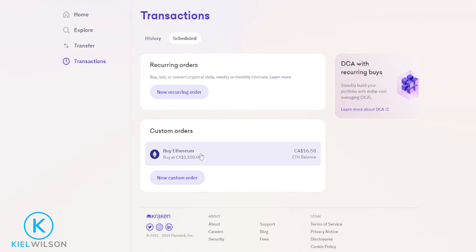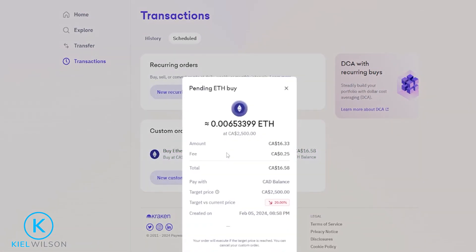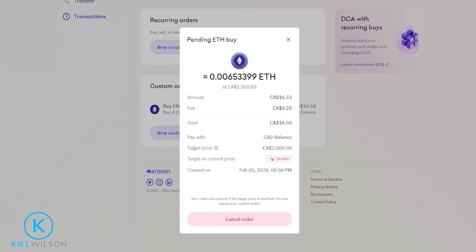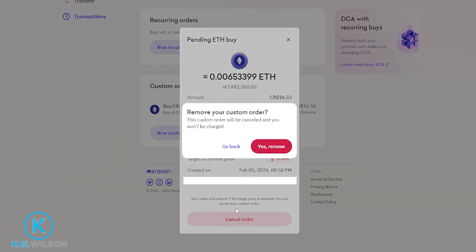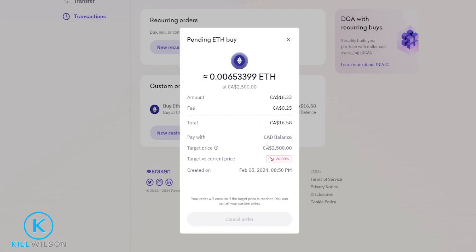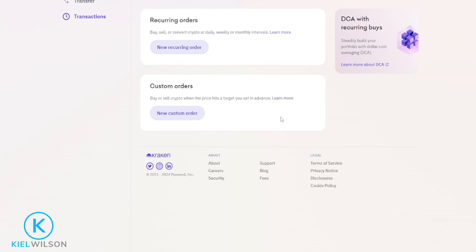If at any point you'd like to cancel a custom order, simply click on the order that you wish to cancel, then come down to the bottom and click on cancel order, then click on yes remove. And as you can see I just removed that custom buy order — as easy as that.